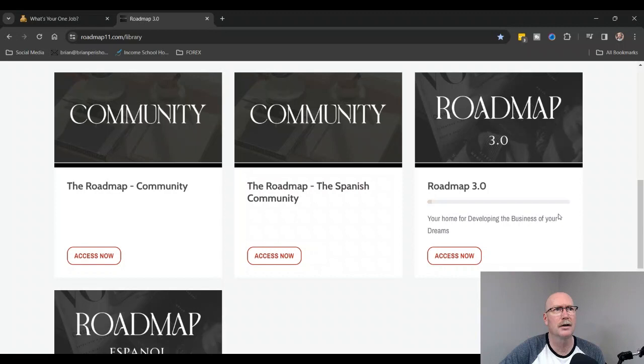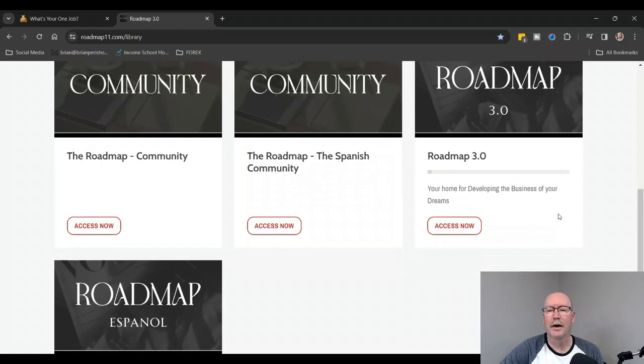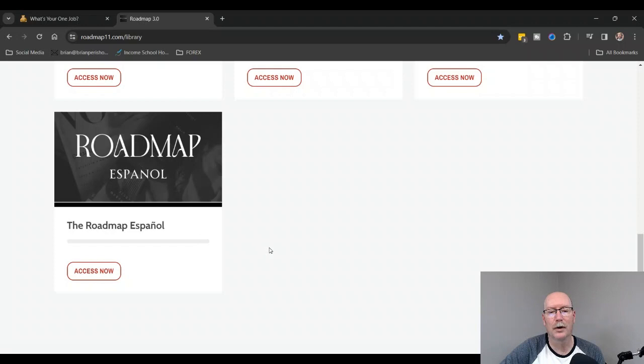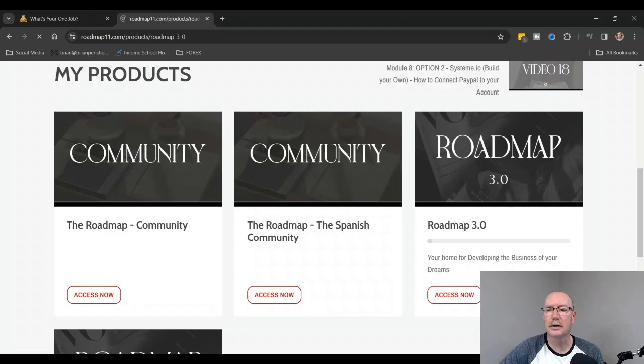Roadmap 3.0 launched I want to say February 28th of 2024. So now we have Roadmap 3.0, and this time we actually have Roadmap in Spanish 3.0, which is just awesome.